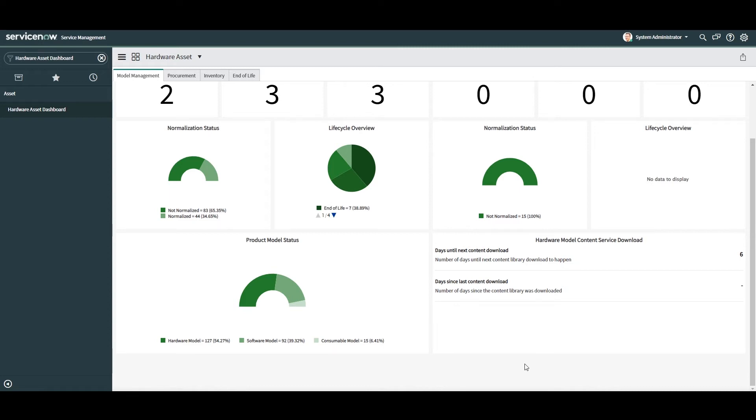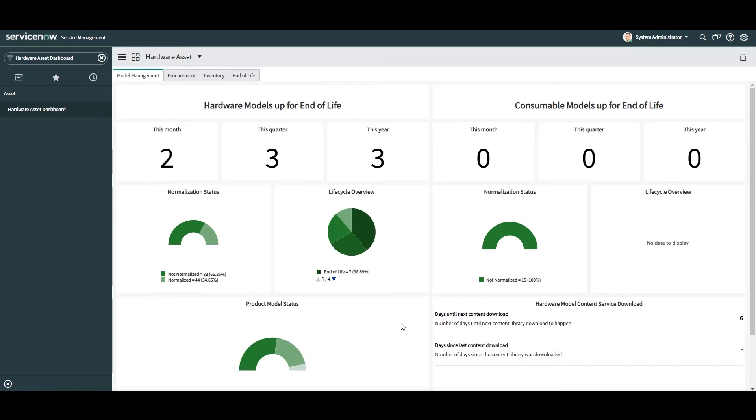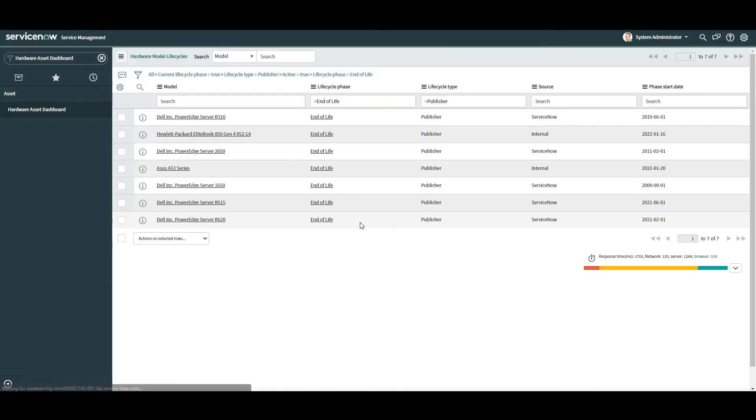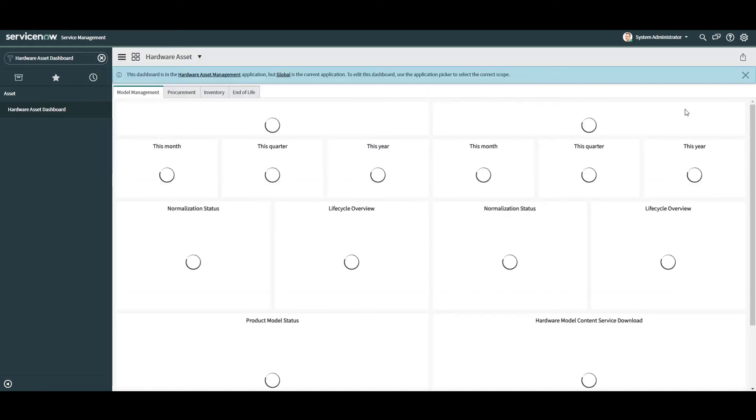For example, if I click on the end of life segment on the life cycle overview pie chart, I'm directed to the hardware model life cycles list view that are displaying all model records that are currently in the end of life life cycle phase. Now that we've covered the model management tab,